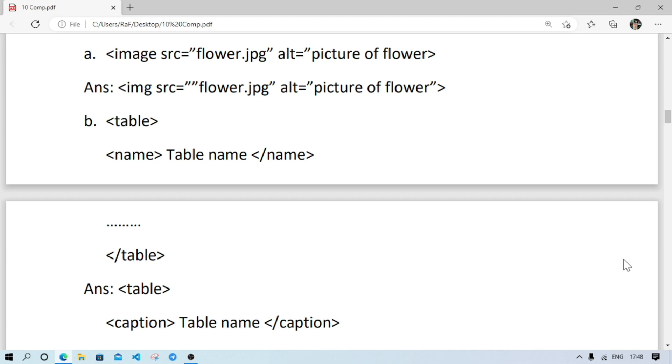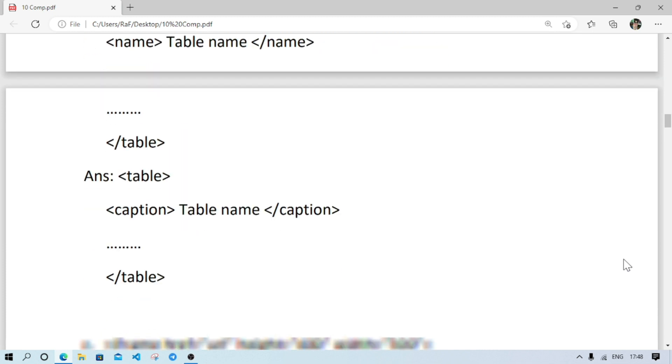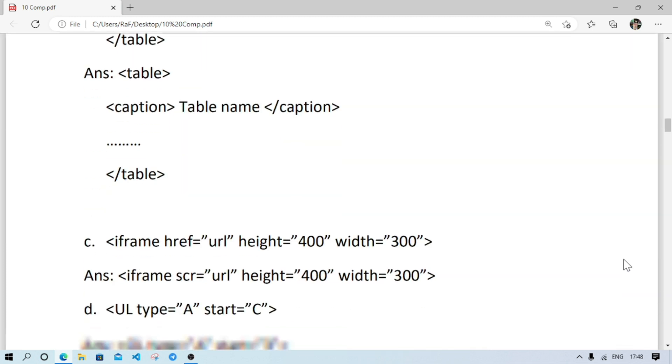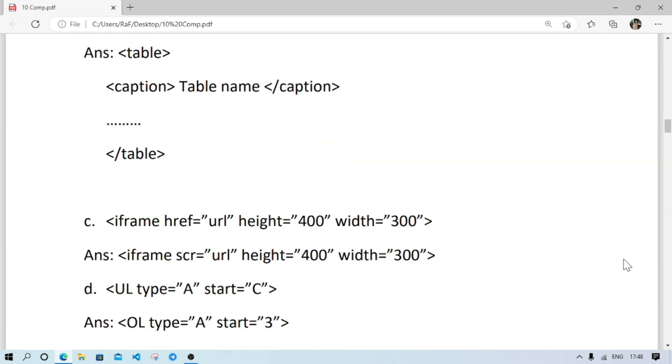Number B: to give table name, we write caption tag, not name tag. So here, in place of name, we will write caption.